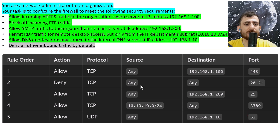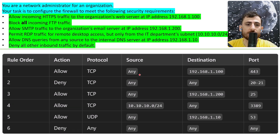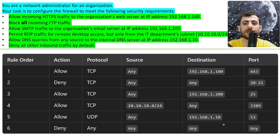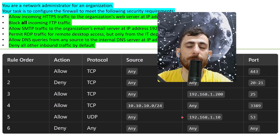The last rule: deny all other inbound traffic by default. You just deny any protocol, any source, any destination, any port. And that would be the answer for this whole question.